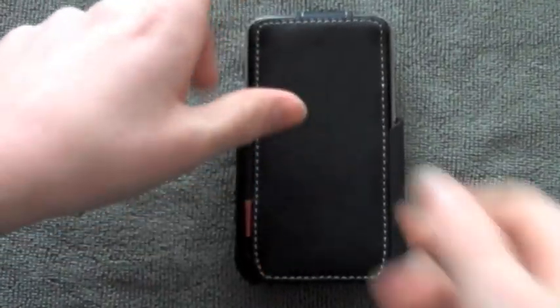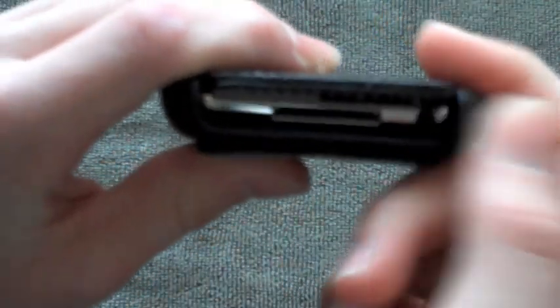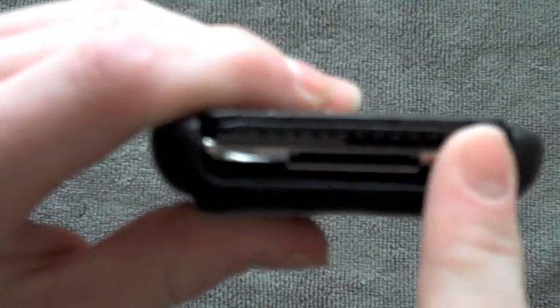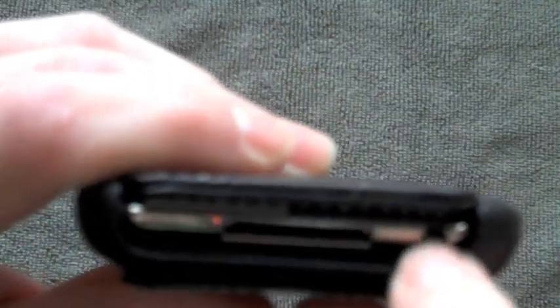I'll zoom in for you guys a little there. You can charge it while it's in here and you can also put your headphones in there. I'm not sure if all headphones will fit, but the Apple ones definitely will.